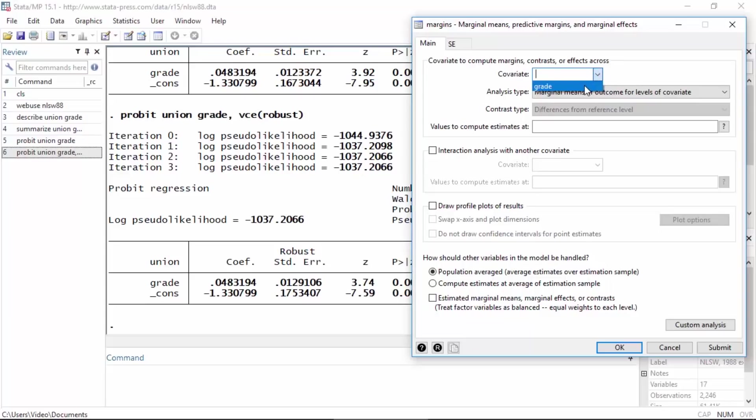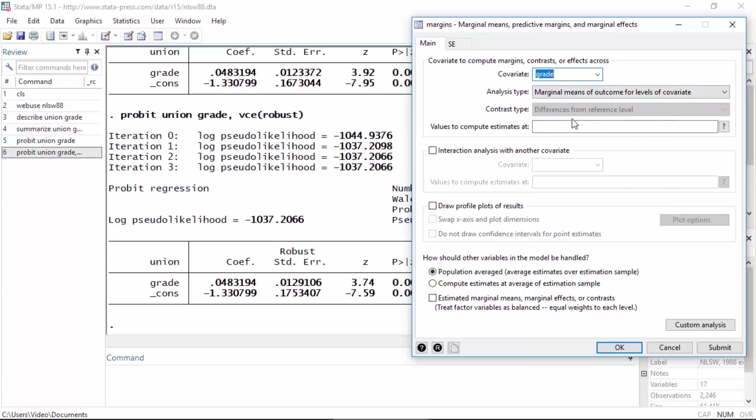For the analysis type I want to leave this set to marginal means of outcome for levels of the covariate. I'm not going to do anything with contrast, but what I do need to do is specify values to compute the estimates at.